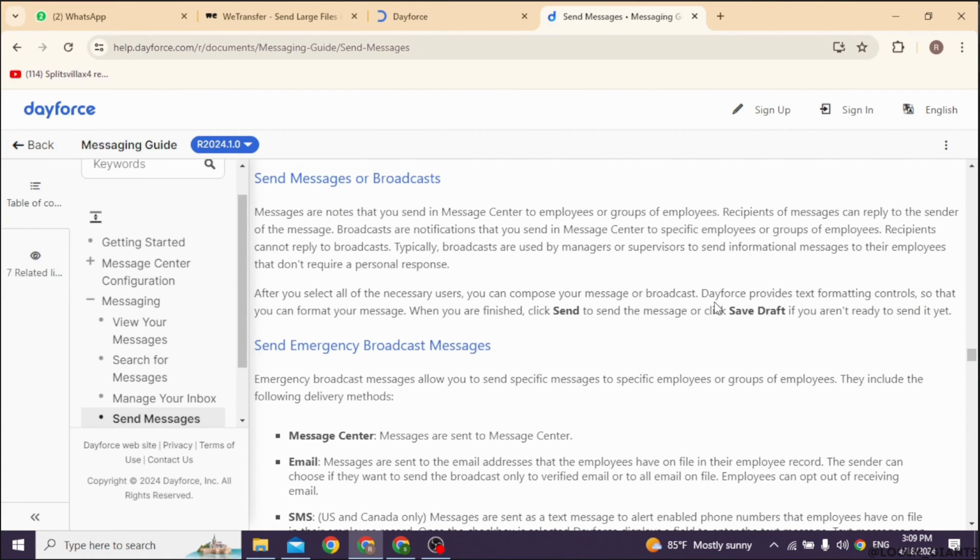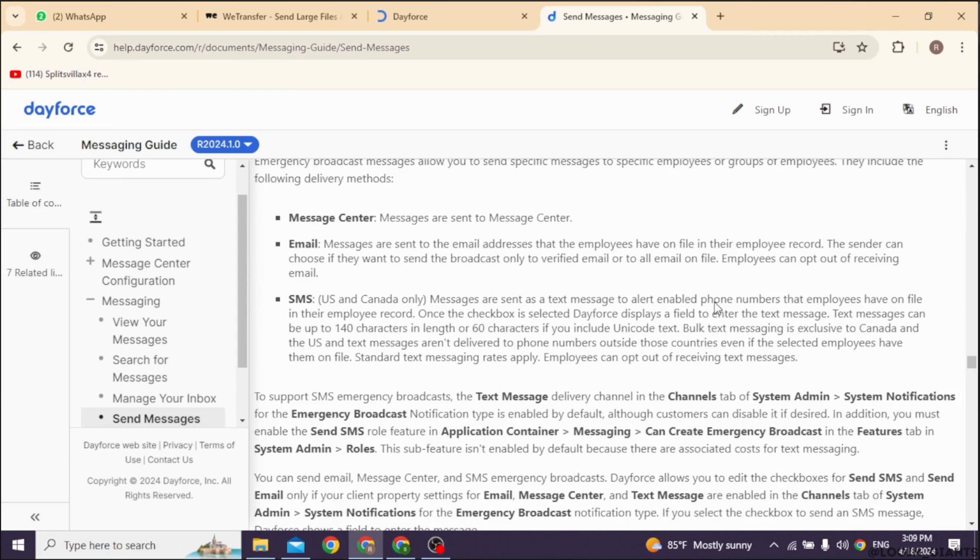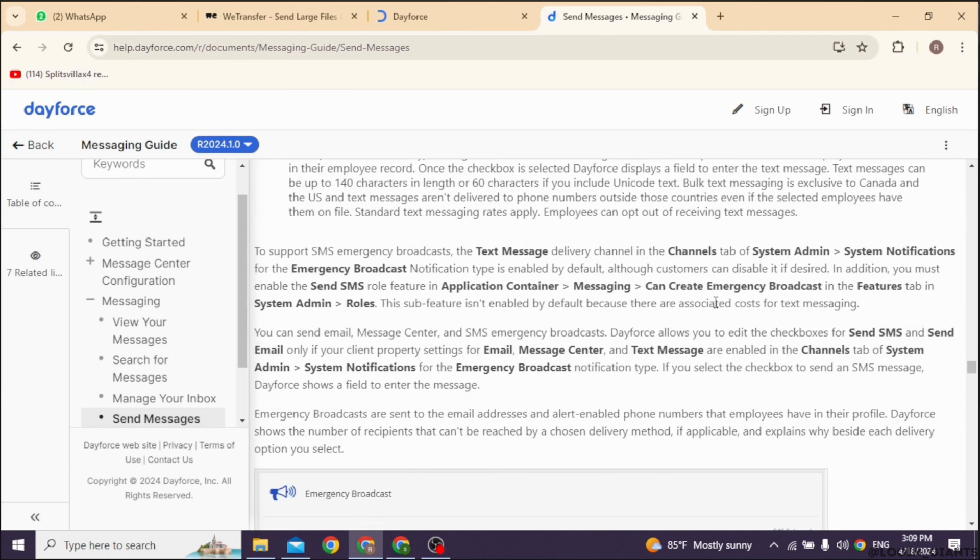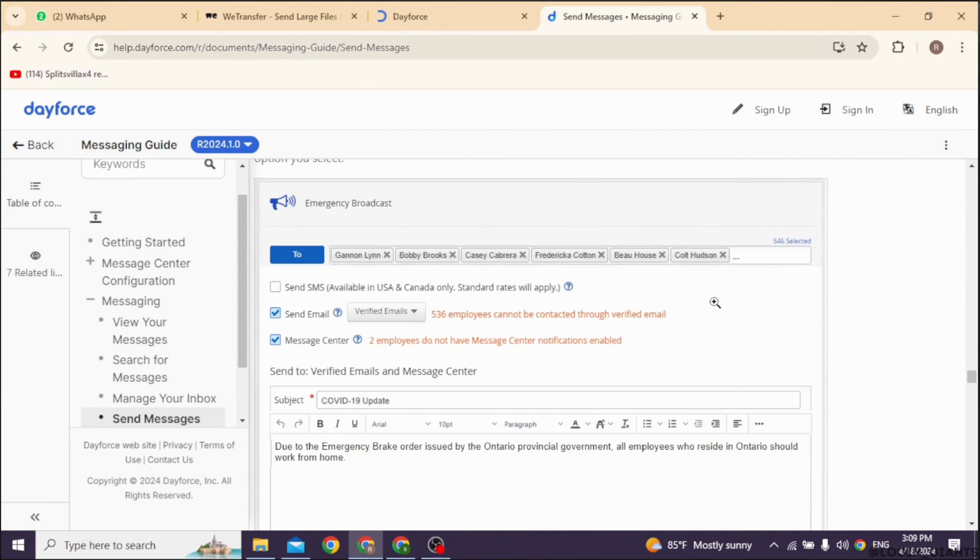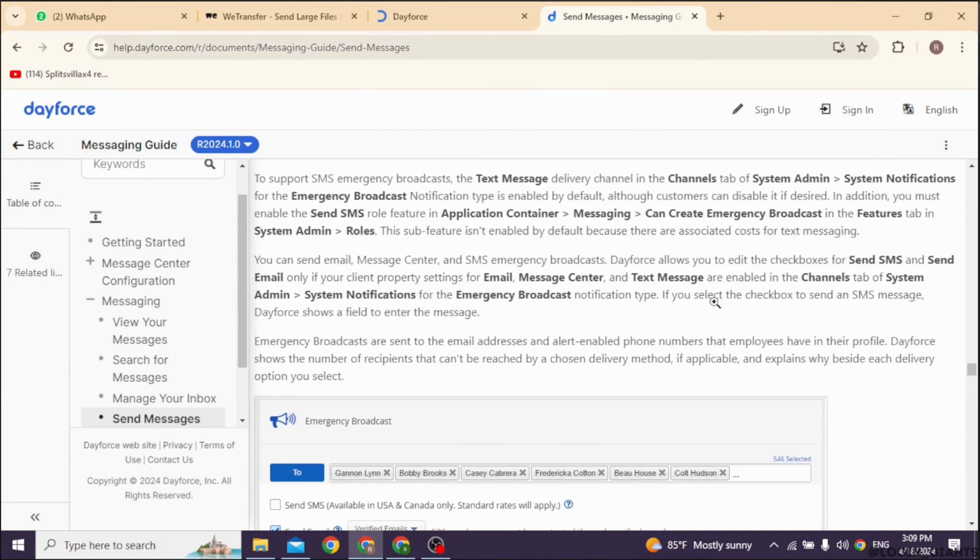And there you have it. Your message has been sent to your manager on Dayforce. Now you just have to wait for the response.